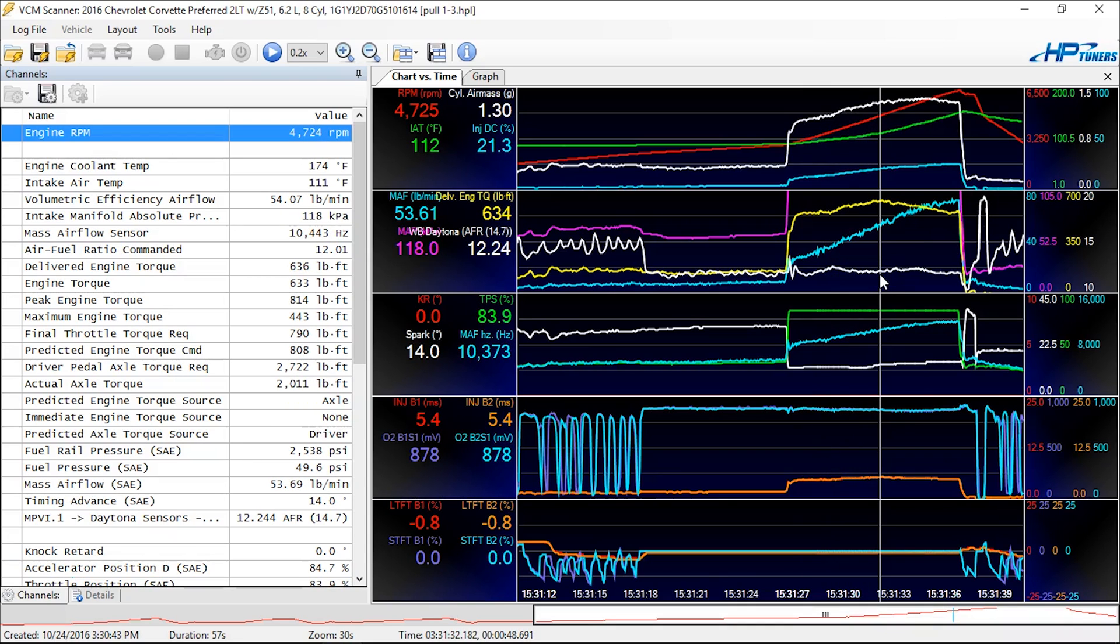So here's the thing, a lot of times during a pull, you're going to say there's something wrong with the car, because your wide band is telling you something that doesn't seem right. So maybe you're doing a full throttle pull, and it goes all the way dead lean. And we get this tech support ticket a lot.